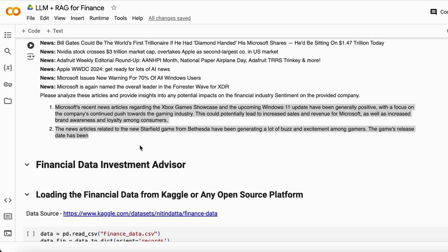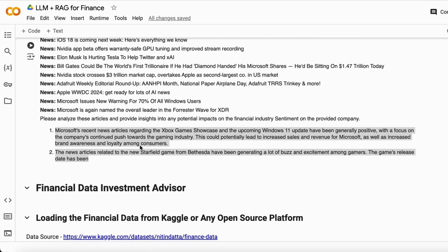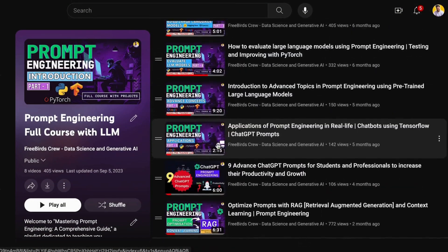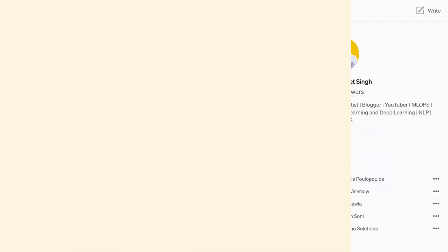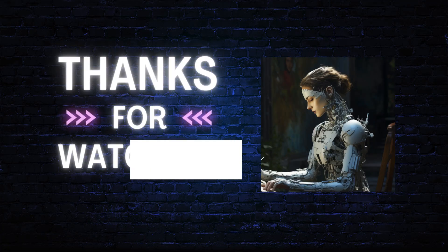In our next project, we'll build a financial investment advisor that uses financial data from Kaggle. It will give us financial advice based on its training data — without any fine-tuning, we'll build a complete RAG-based system. We'll meet in the next video. If you want to learn about prompt engineering, Generative AI, and machine learning, watch my videos on YouTube and follow me on Medium. Thank you guys!